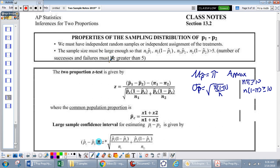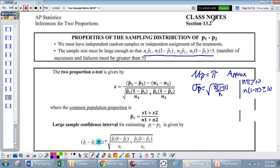When we look at two proportions, we get a little more lenient. As long as n1 p-hat 1 is bigger than 5, n1 times 1 minus p-hat 1 is bigger than 5 — that means the first distribution is approximately normal. And for the second distribution, n2 p-hat 2 bigger than 5 and n2 times 1 minus p-hat 2 bigger than 5 — then both distributions are approximately normal.